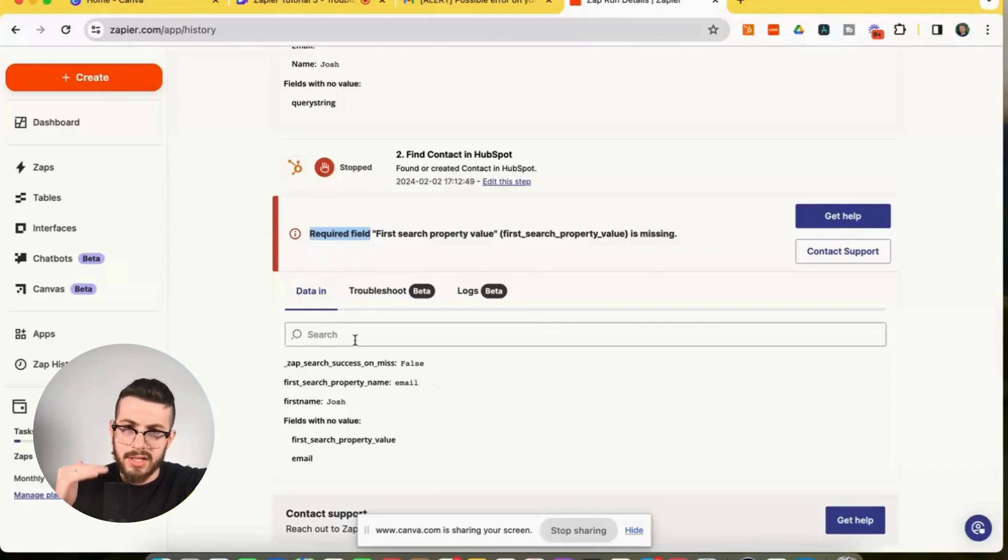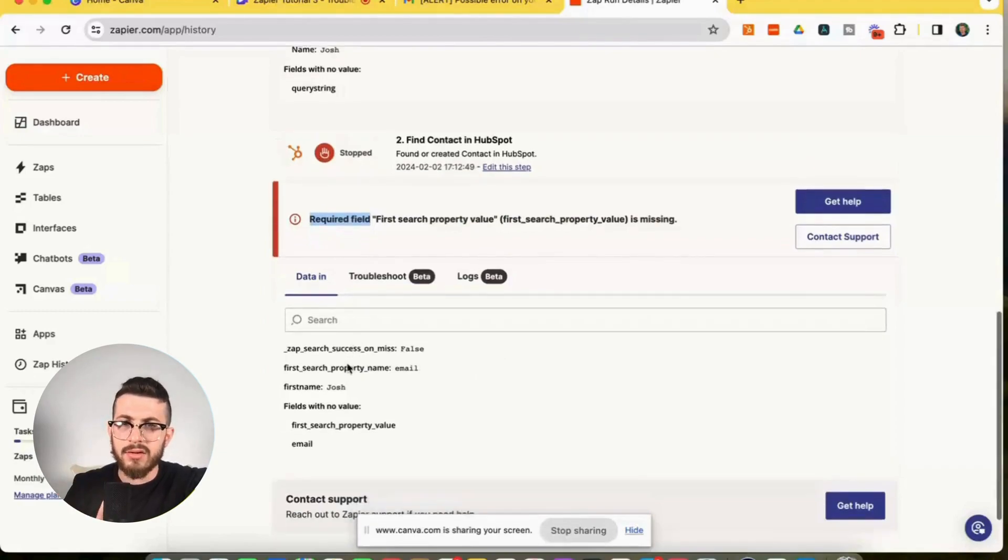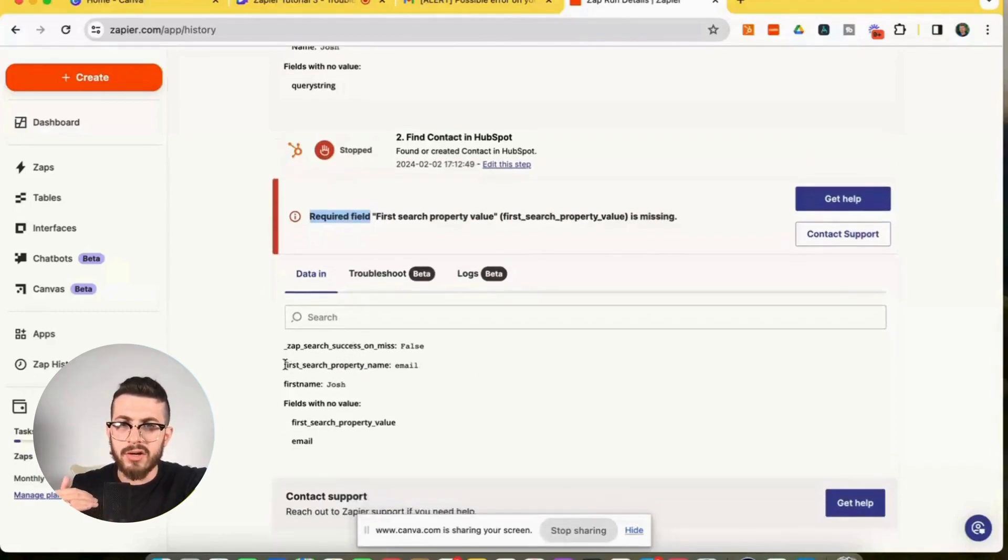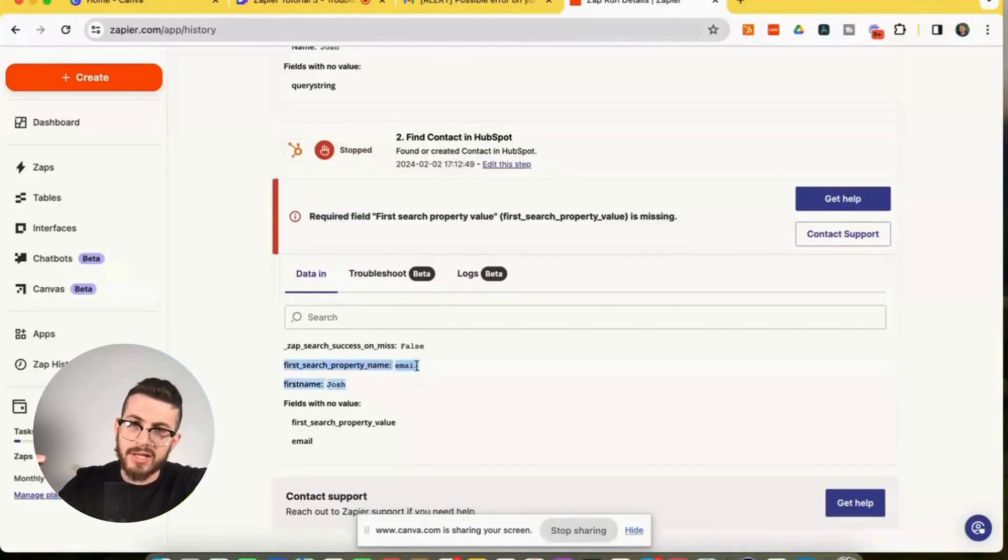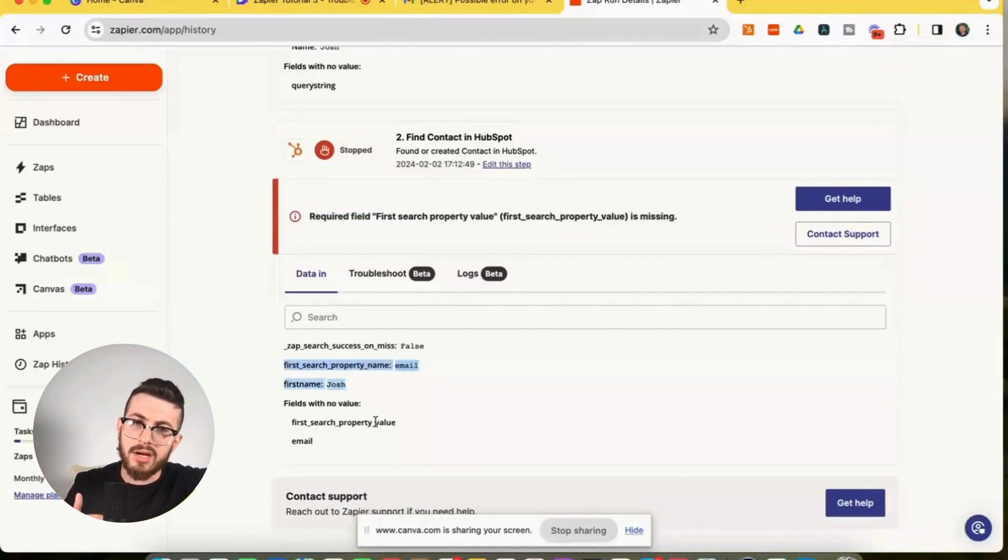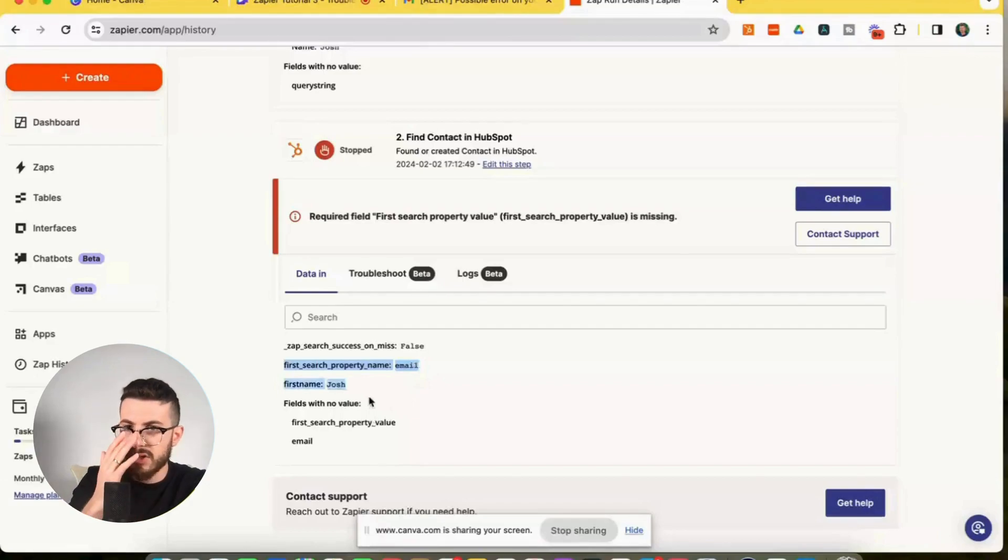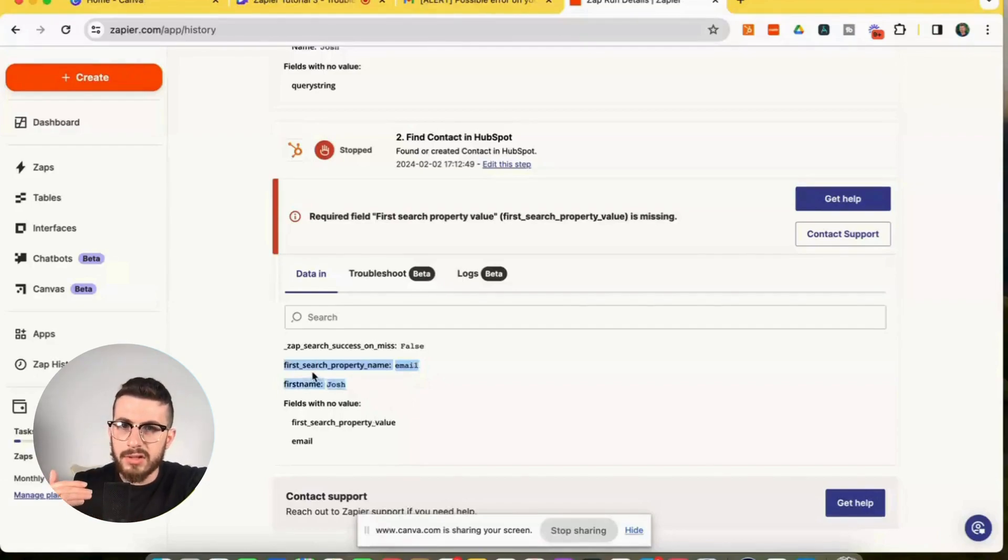what's important here is we look at what was provided, what data was provided to HubSpot, and what data was missing. So those are the two important parts. So for the required field, we are defining this first search property name as email.